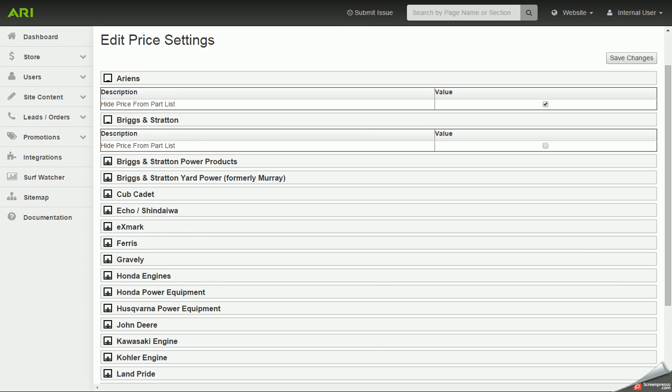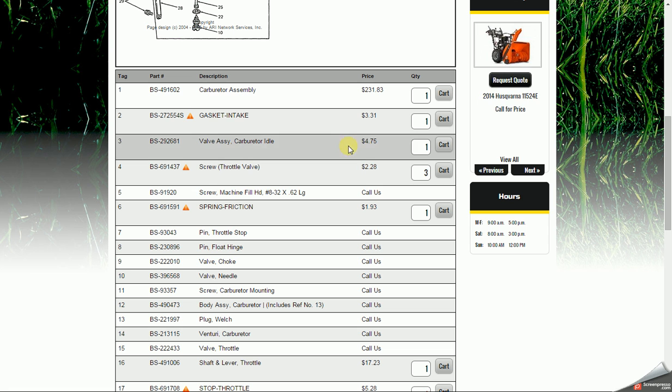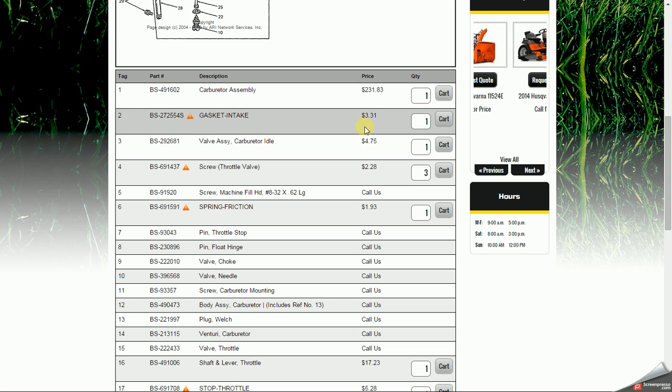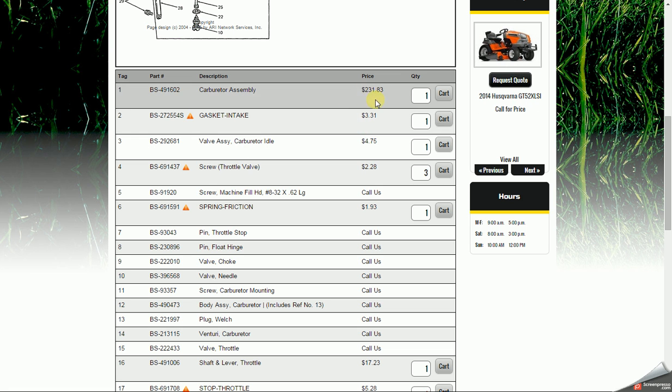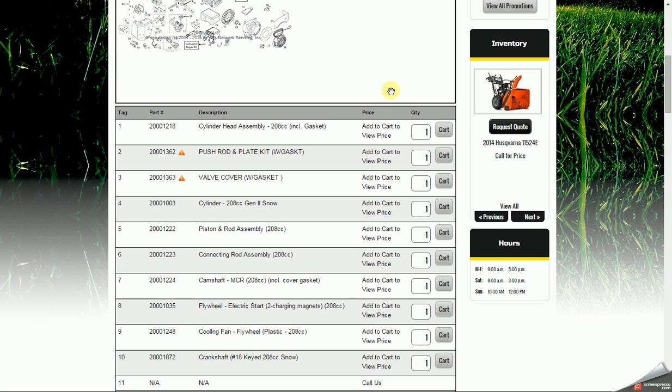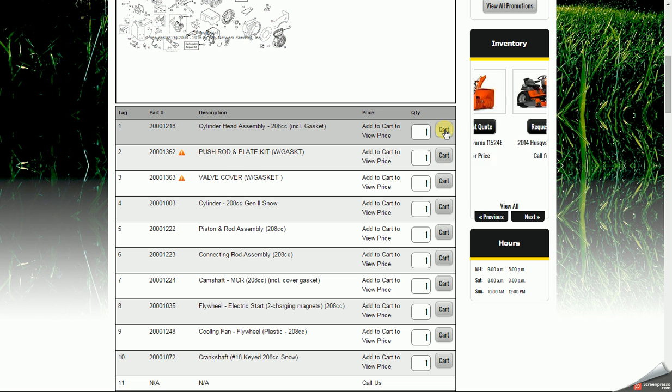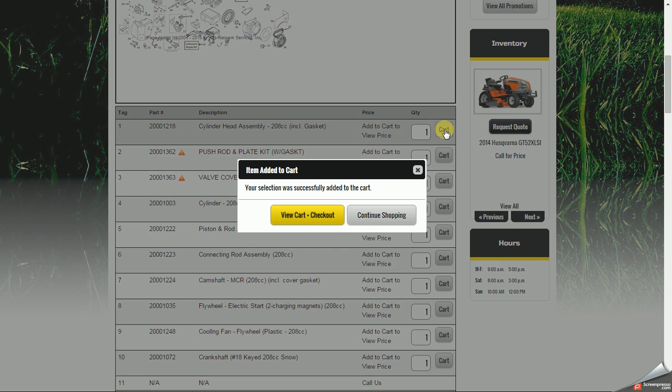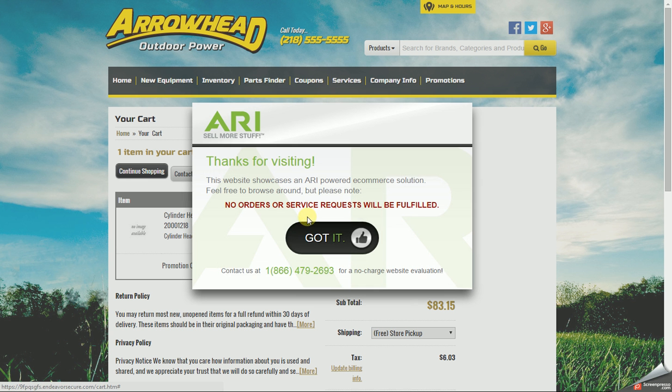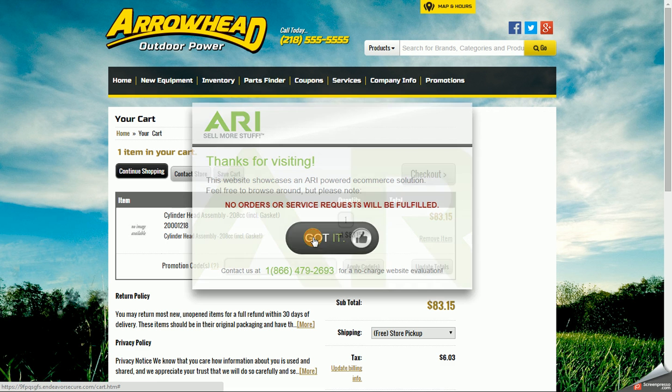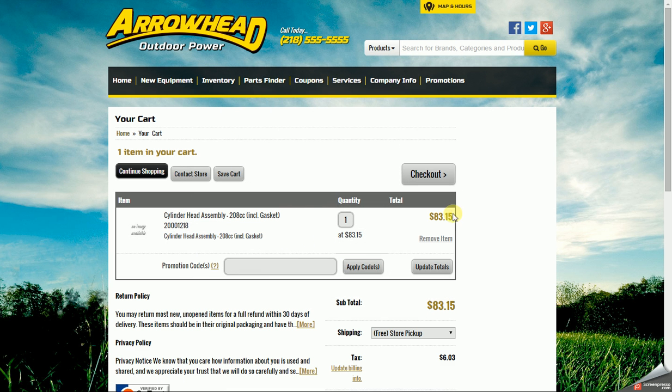So if you're not hiding the price from the part list, it'll display there right on the listing page. If you are hiding the price from the part list, instead of the price, it'll say Add to Cart to View Price. When you click on the Cart button, you would then click on View Cart and Checkout. And here we can see that price in the shopping cart.